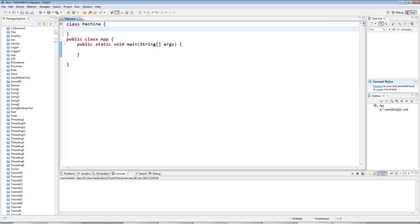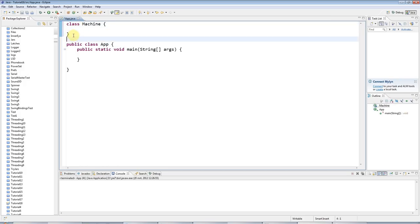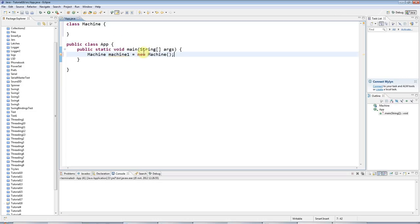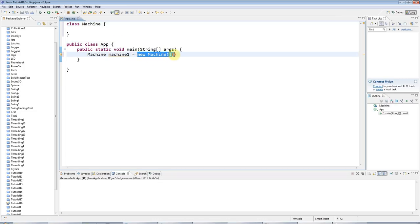Now a constructor is a special method which is run every time you create an instance of your class. So down here let's create an instance of this class. I'll create a variable to refer to it and I'll set it equal to a new Machine like this. It's the new Machine bit here that's the important bit because that's where the new instance is actually created of this class. It's where we actually create an object.